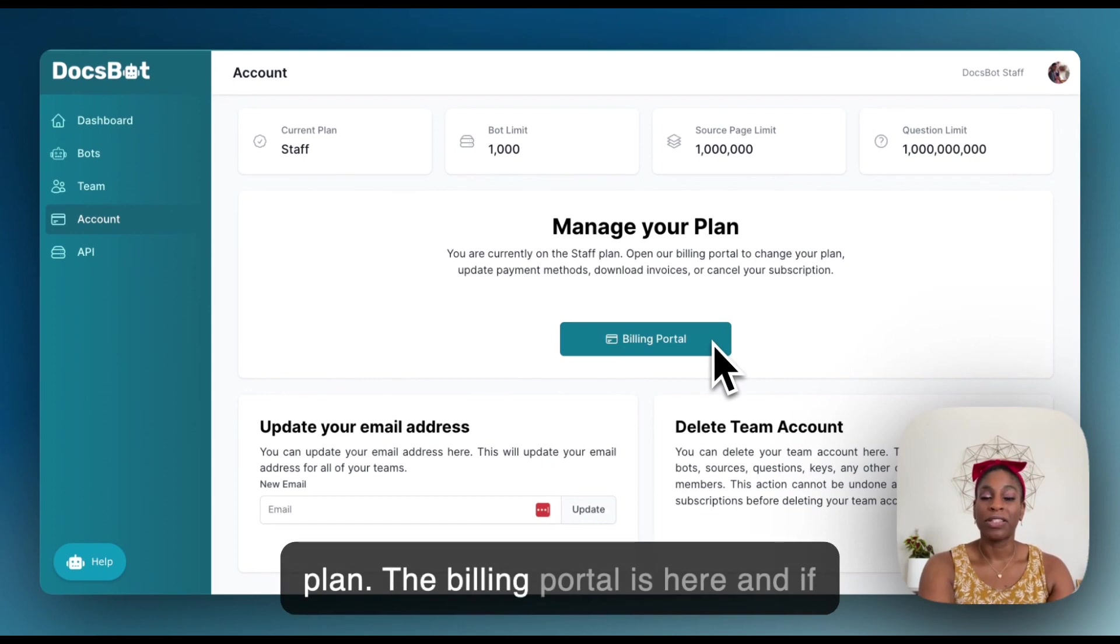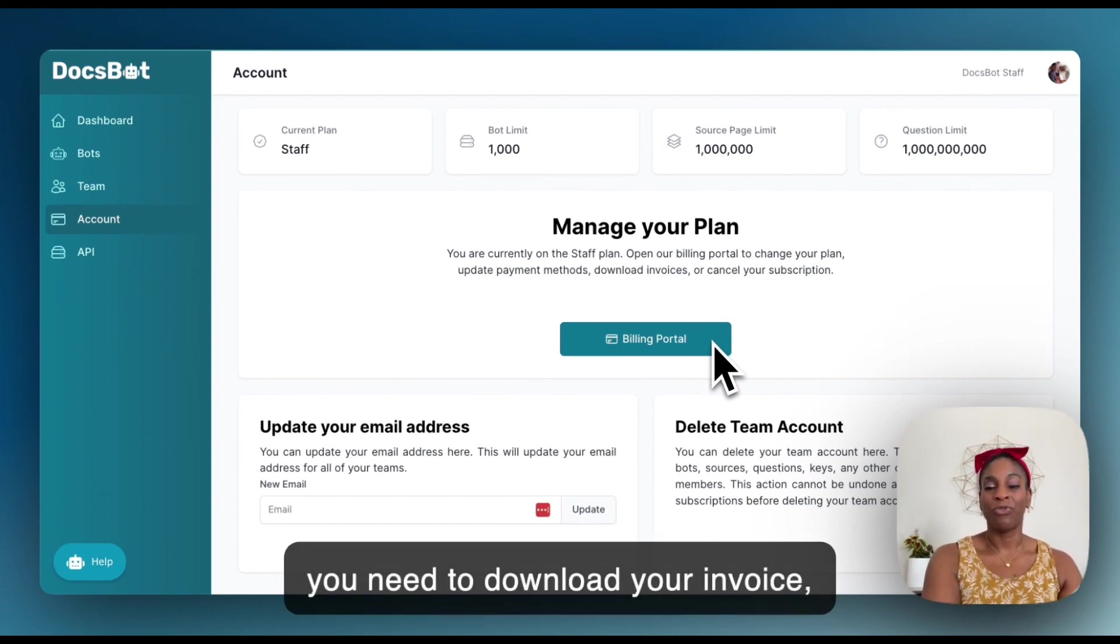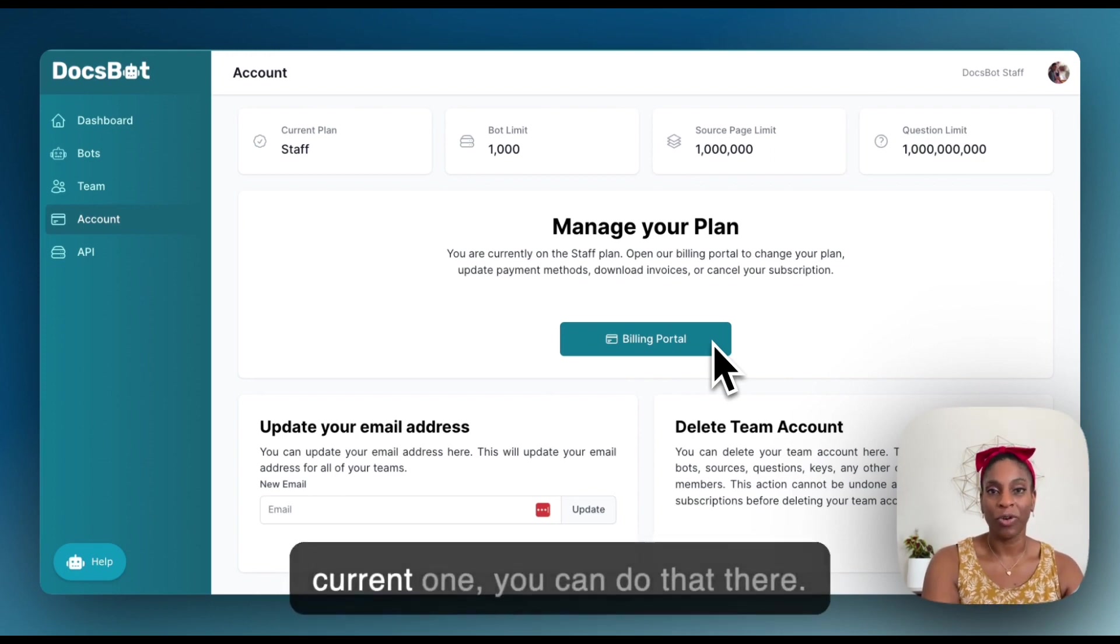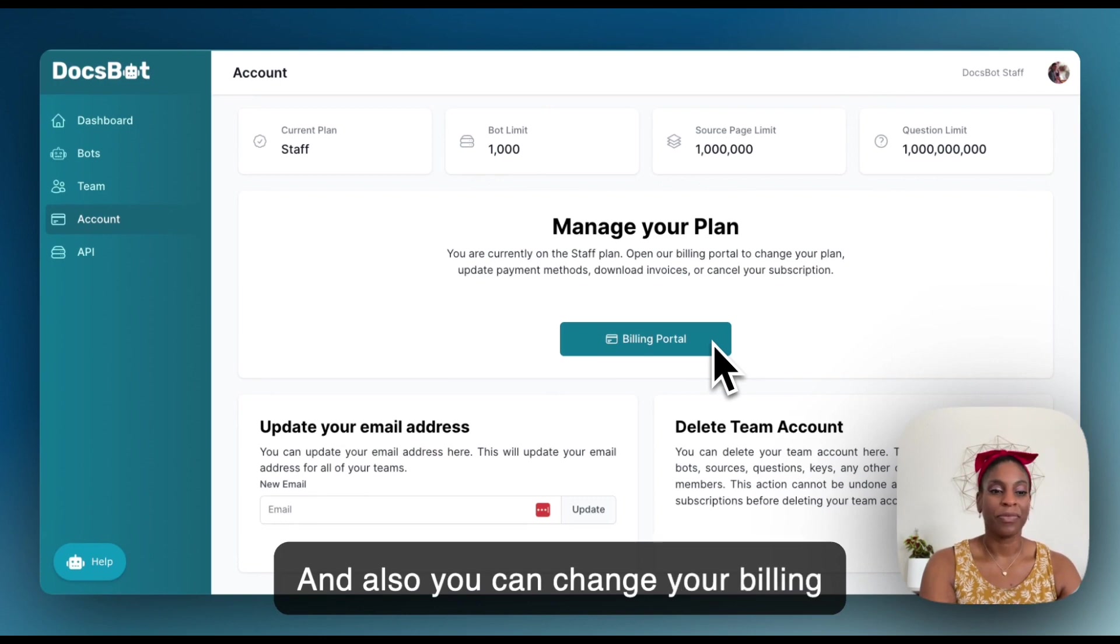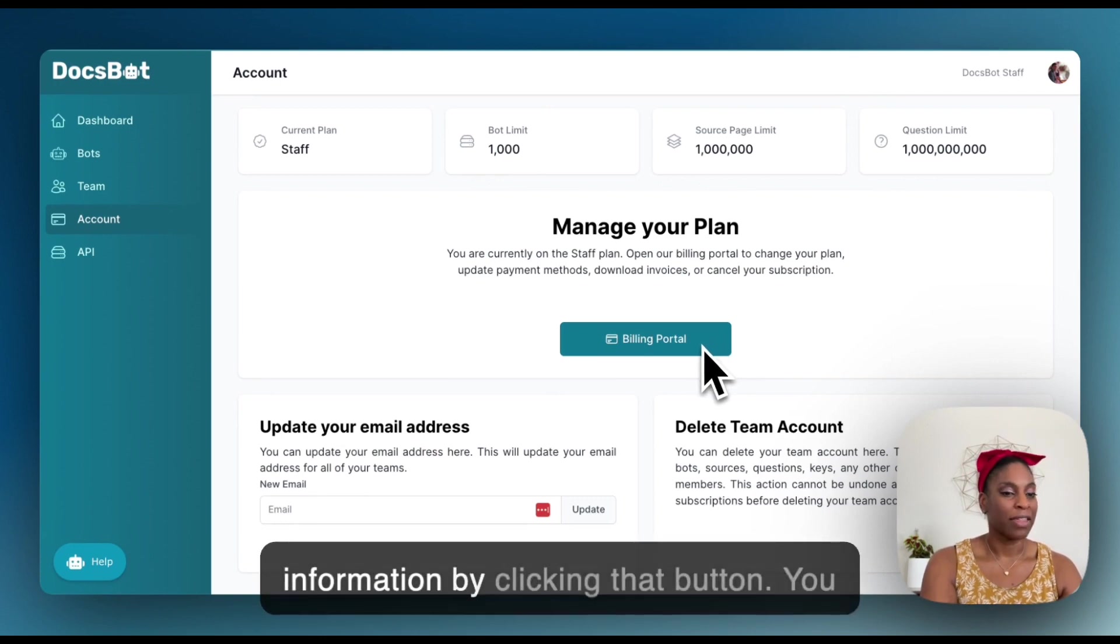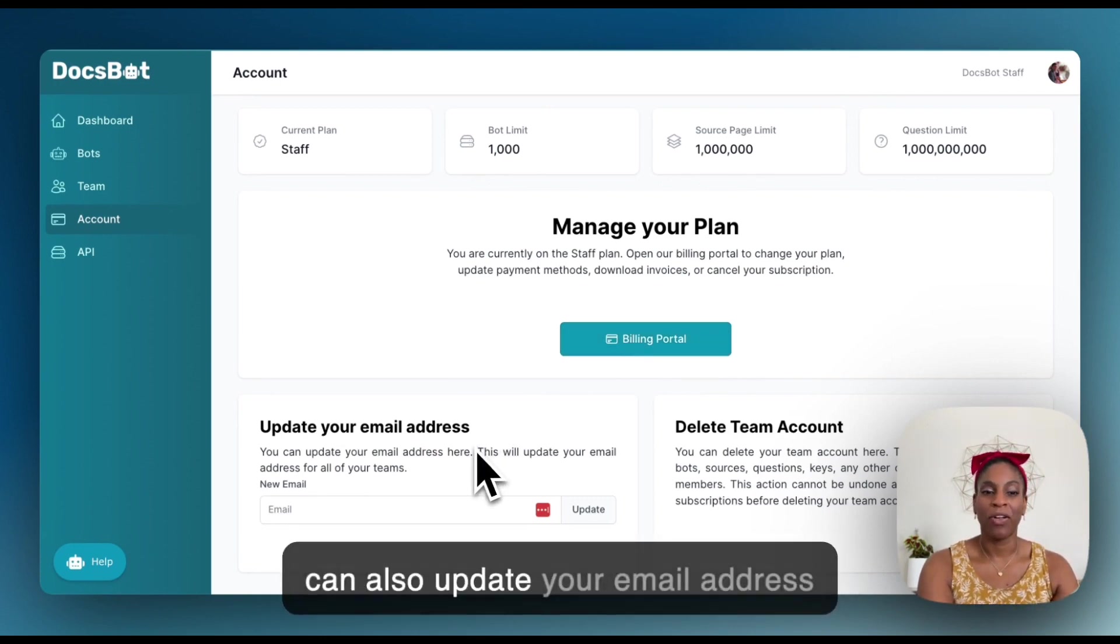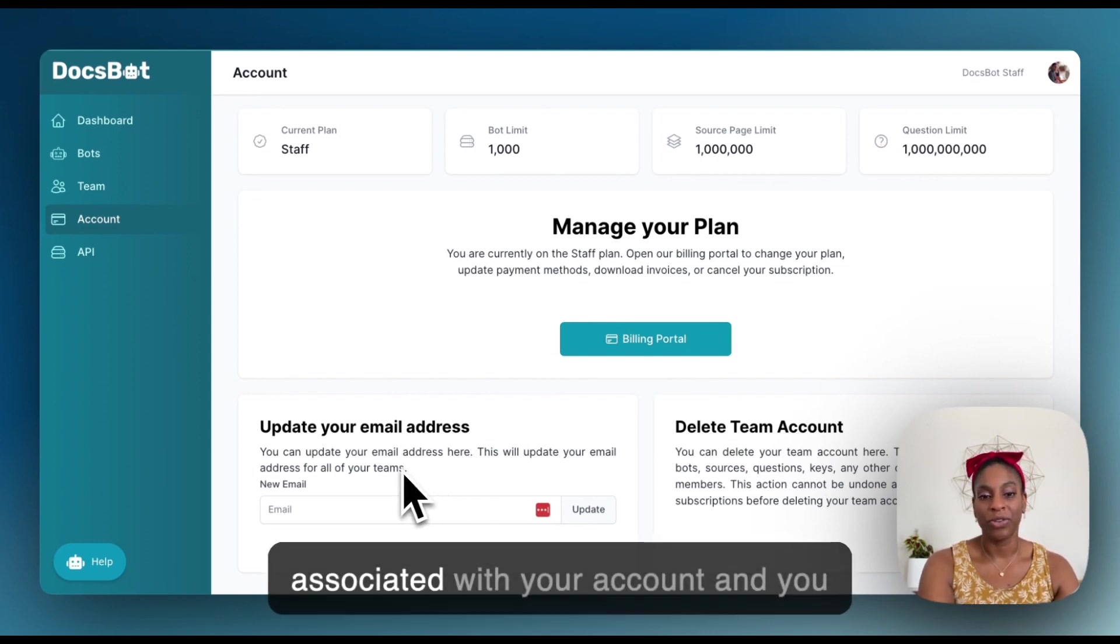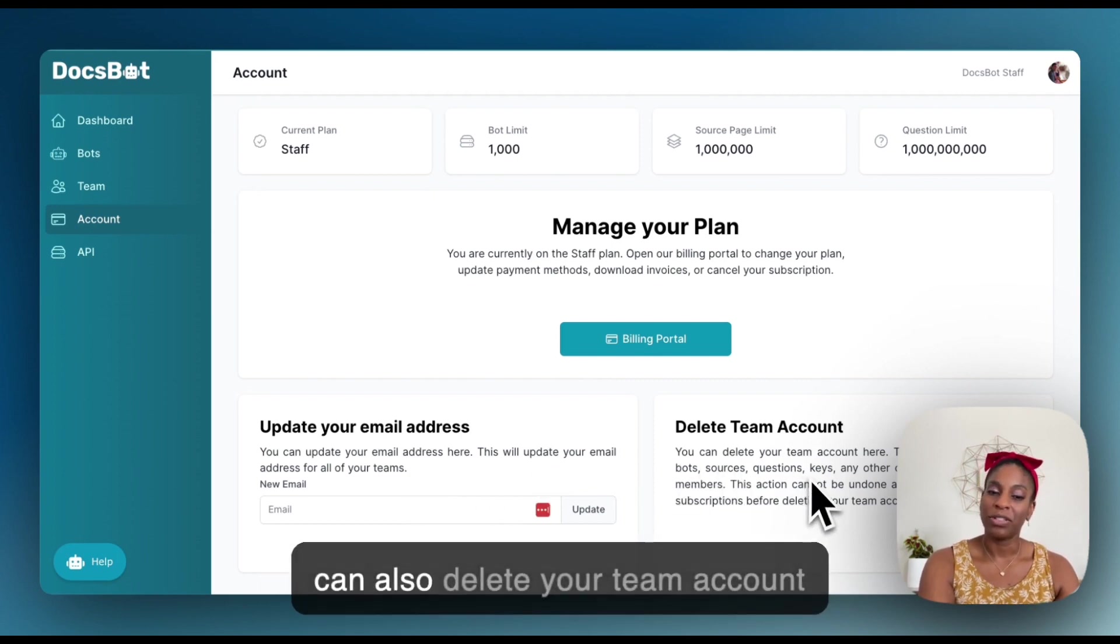So you can see here, this is where you can manage your plan. The billing portal is here. And if you need to download your invoice, any of your past invoices or your current one, you can do that there. And also you can change your billing information by clicking that button. You can also update your email address and change which email address is associated with your account. And you can also delete your team account right here.